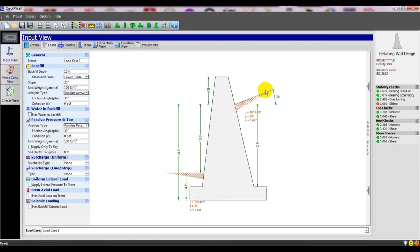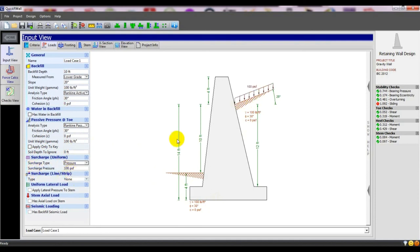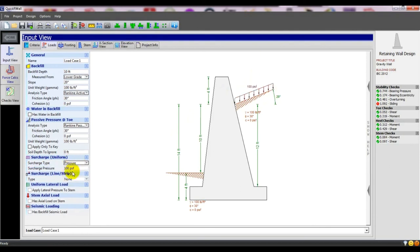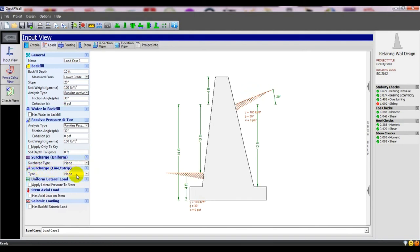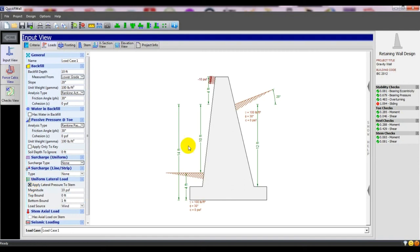Under 'Surcharge,' if you have any surcharge you can give it here — suppose you have a pressure load, you can give the value here. If you also have additional depth of backfill to add — say two extra feet of backfill — you can give that value as well. For 'Surcharge Line,' if you have any line load, as shown in previous videos, you can add it. For 'Uniform Lateral' load, if you need to apply it, you can add it or uncheck it if not required.